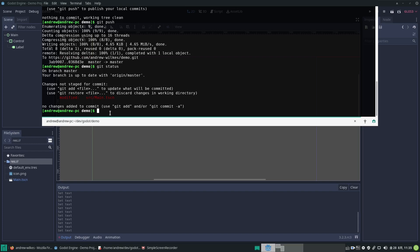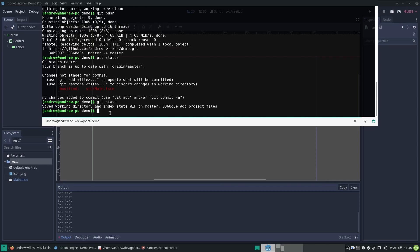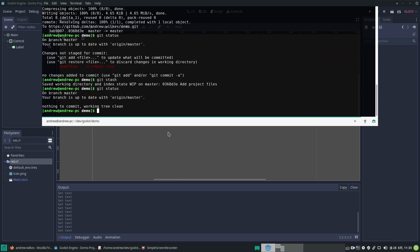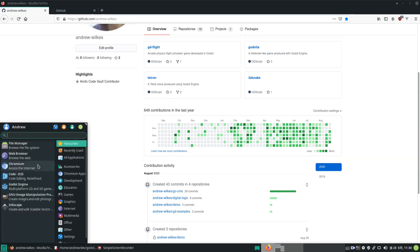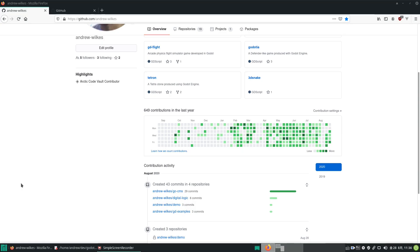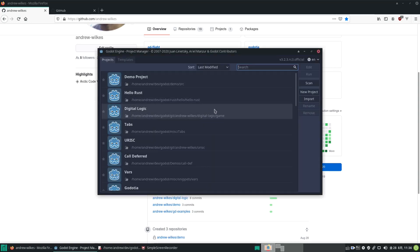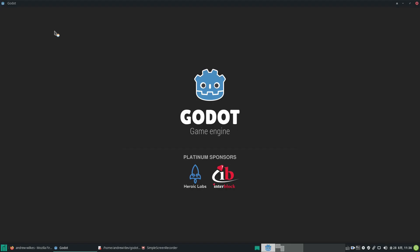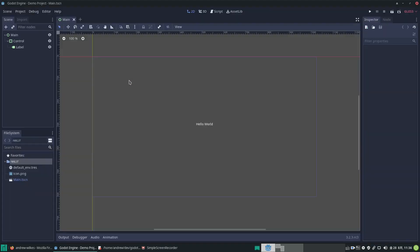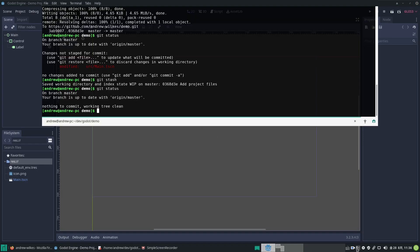Say we just want to throw away our changes and go back to what we had previously. We can go git stash—I use this sometimes when I completely mess up. It says it saved it to a temporary place. If we go git status again, it shows we're synced back to where we were, in sync with the origin master. Nothing to commit, we've got a clean working tree. If we go back, you can see it's gone back to the previous version.